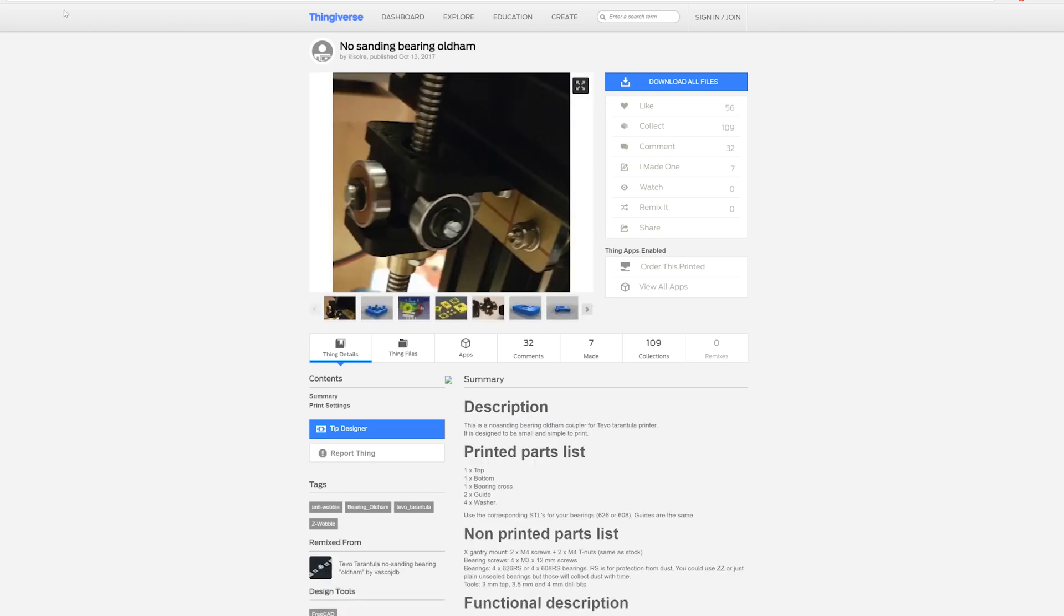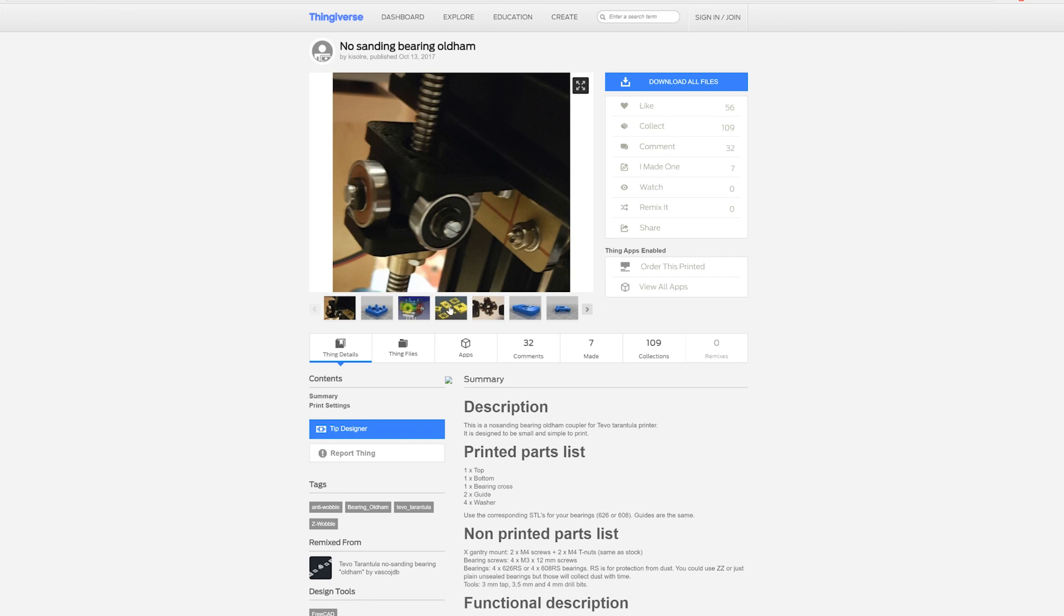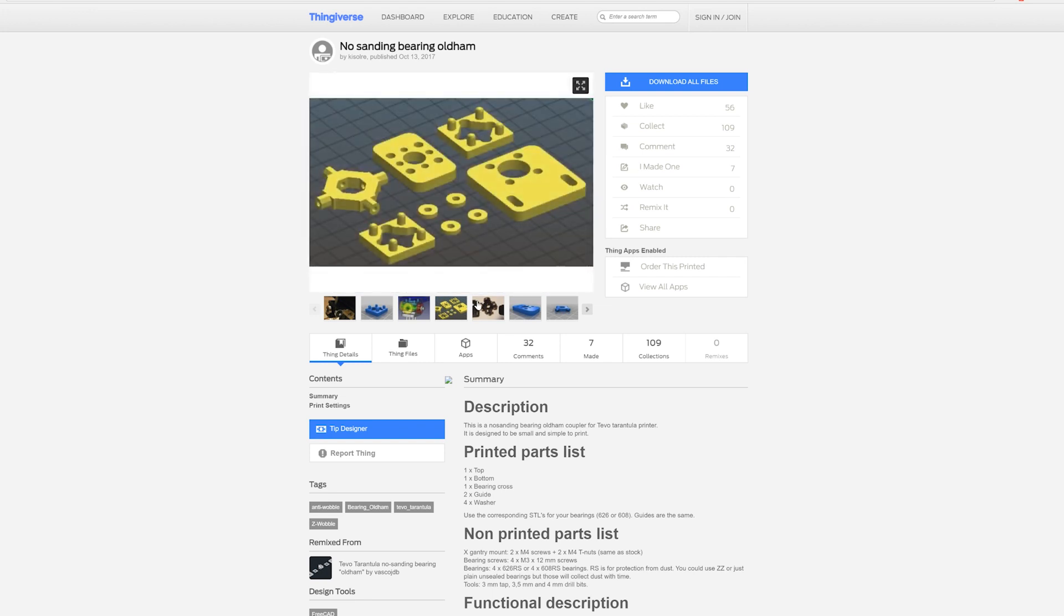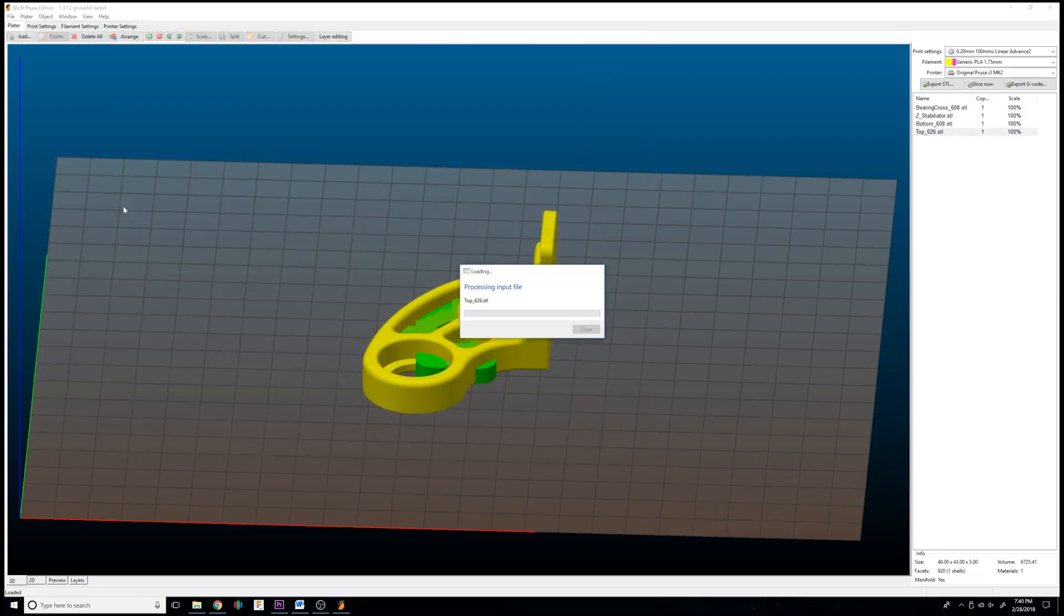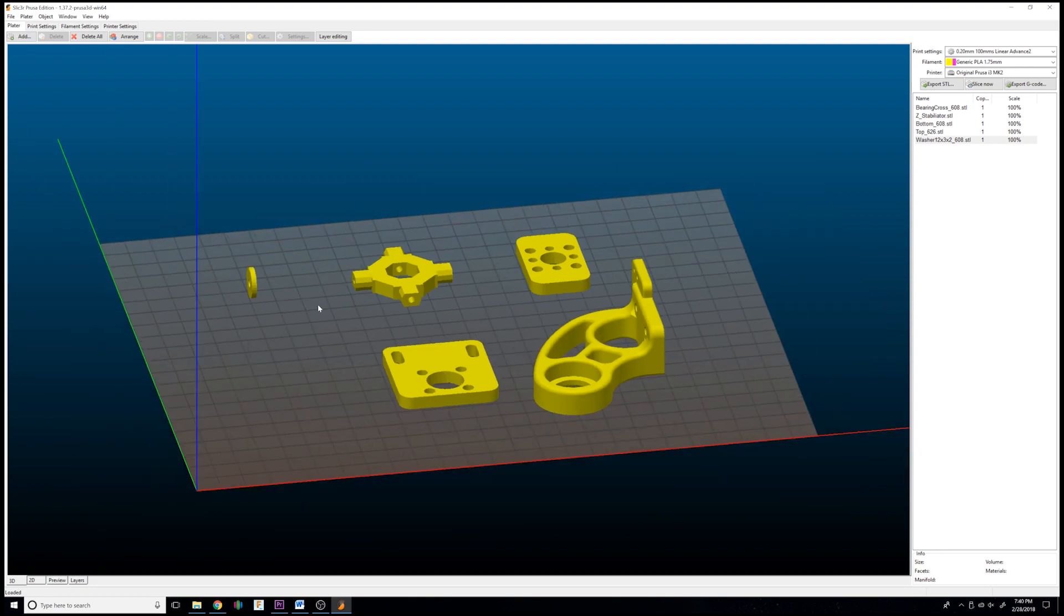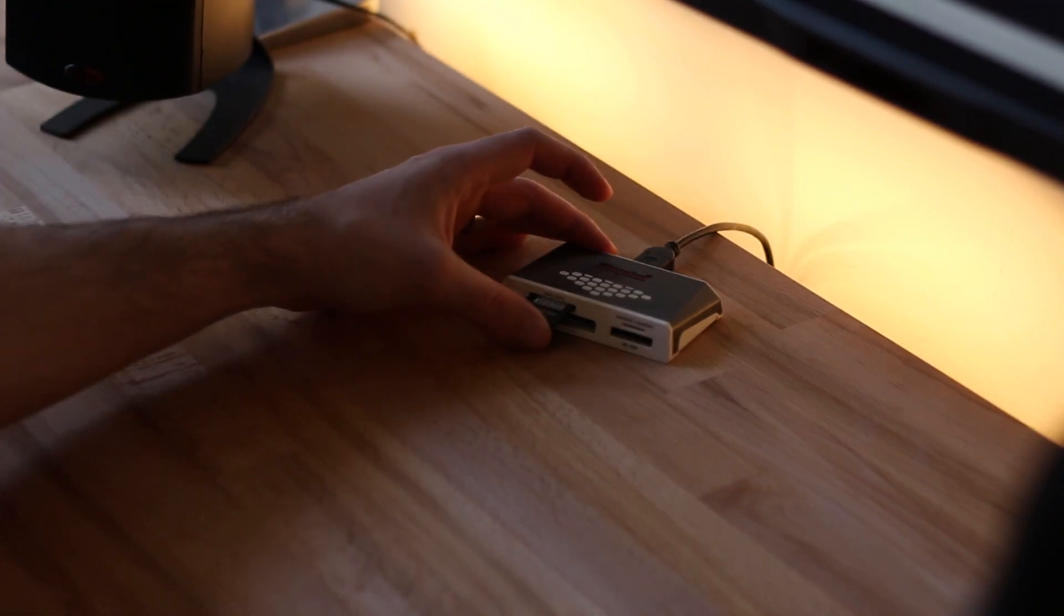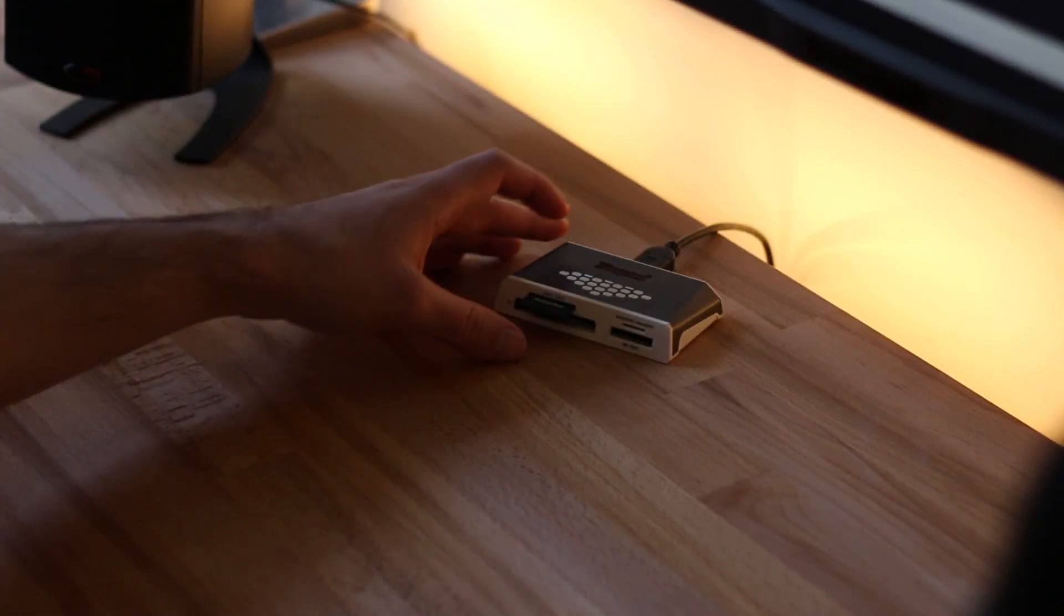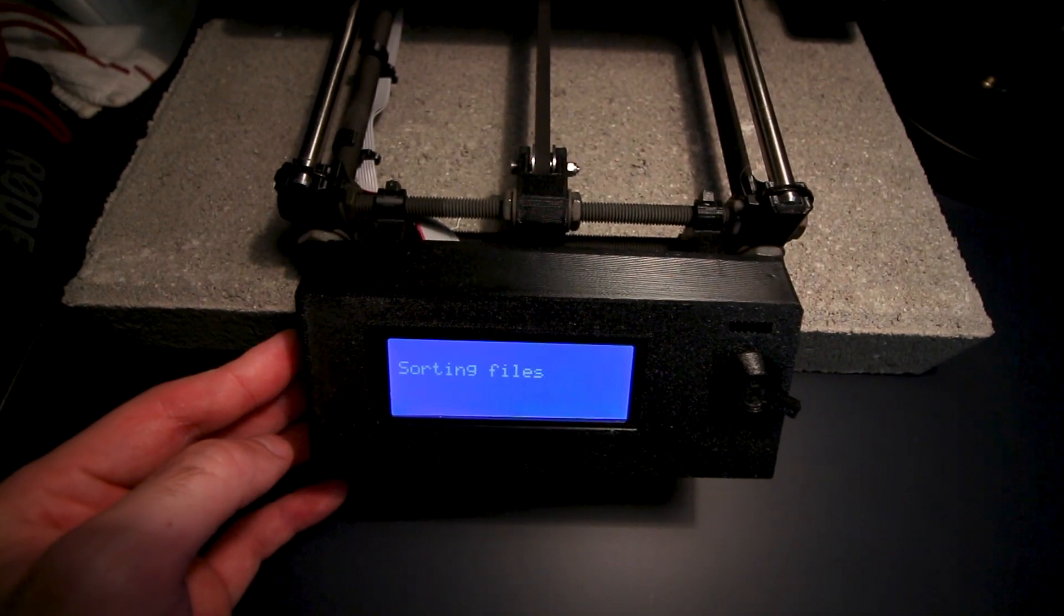And the last thing that we're going to be using is going to be Kisilore's, excuse me if I'm butchering that, No Sanding Old Ham Bracket. So this helps with deviations in the threaded rod and prevents Z-banding as well. Alright, so we're going to pull these in the slicer and arrange them and then we're going to throw them onto the SD card so that we can bring it over to the Prusa and get it ready for printing.